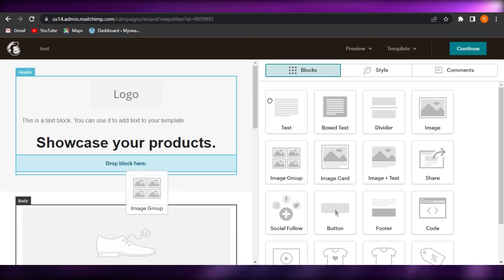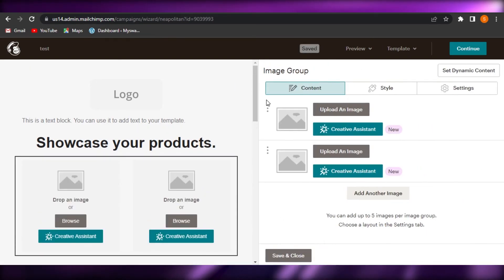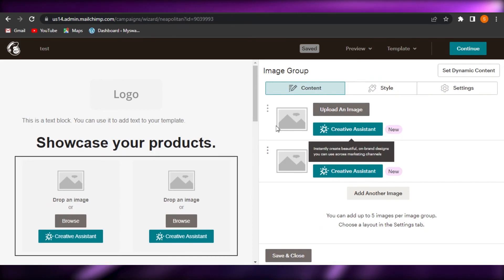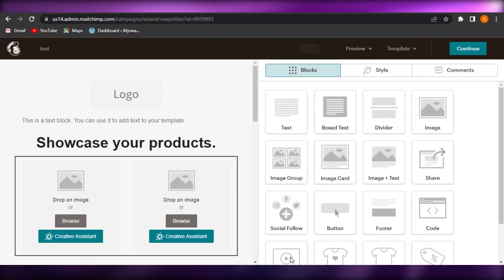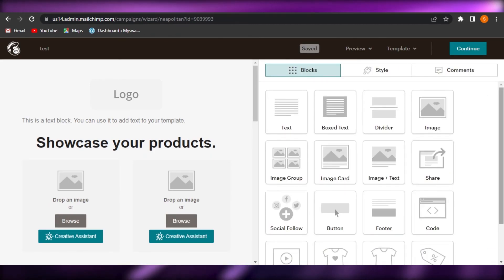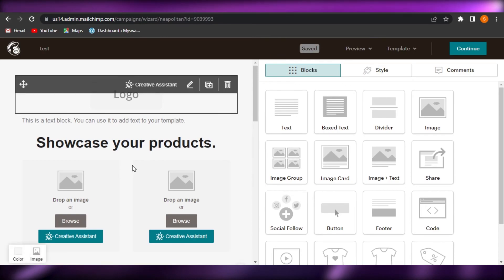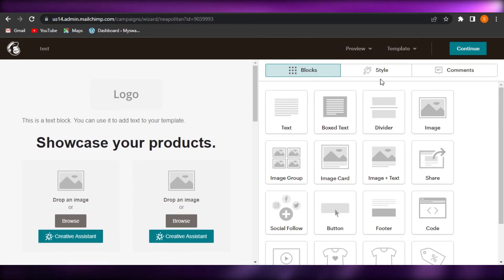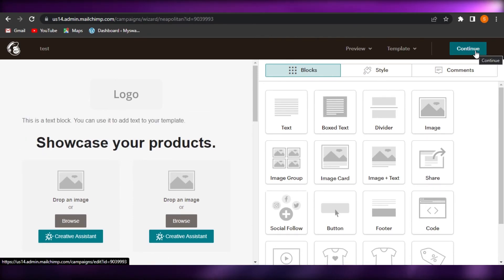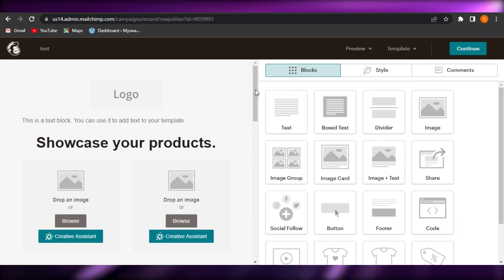And it helps us create email marketing campaigns. We can create professional and regular emails. And then we can also create a website with MailChimp. Once you're done, you're going to click on continue and send your email.